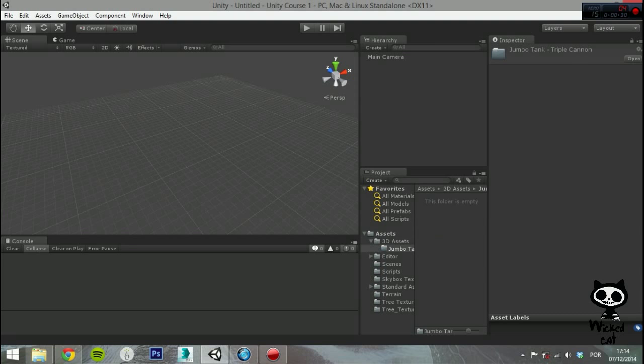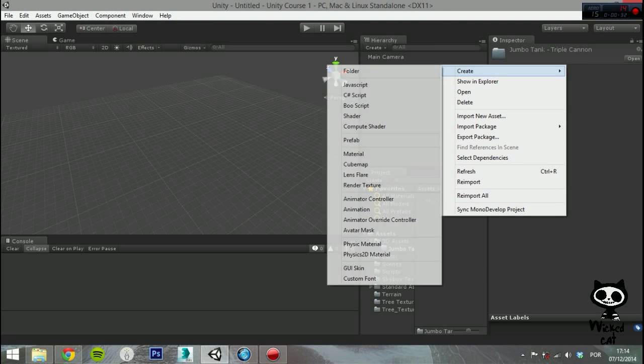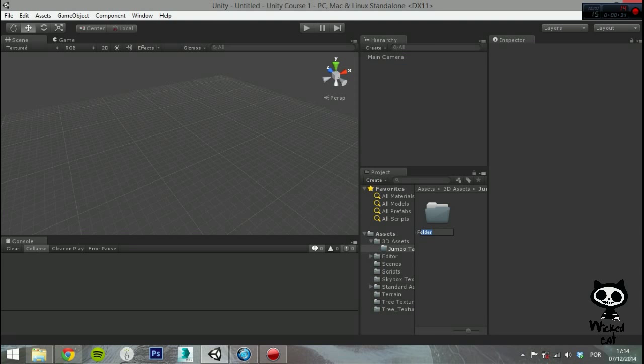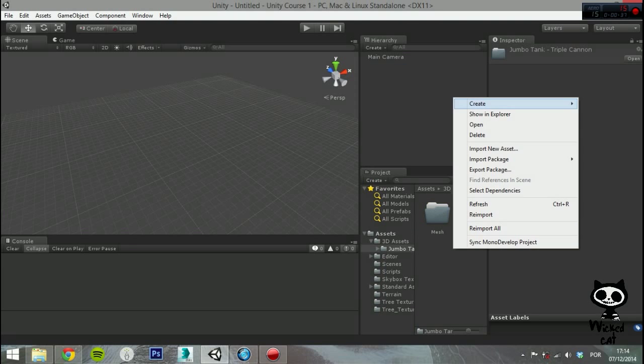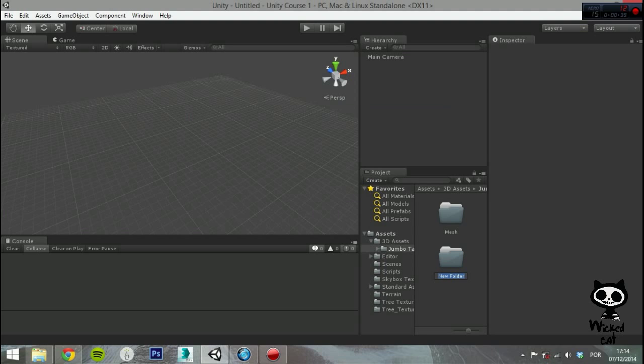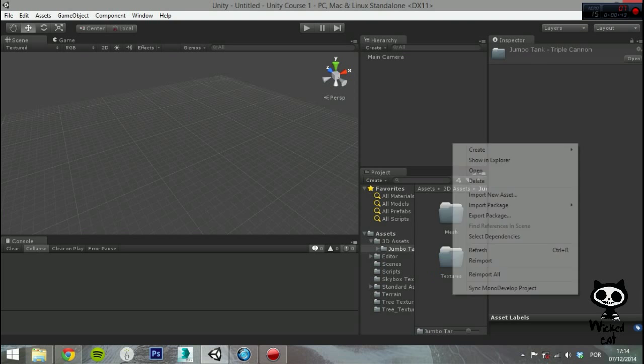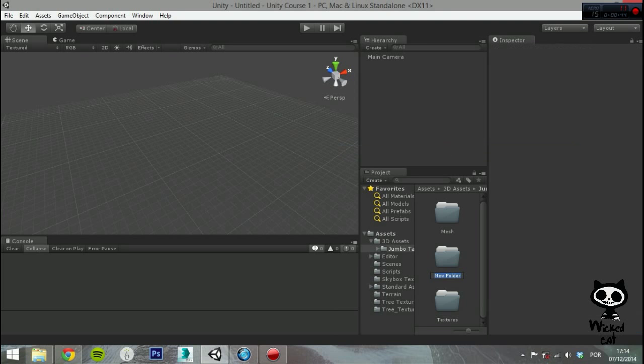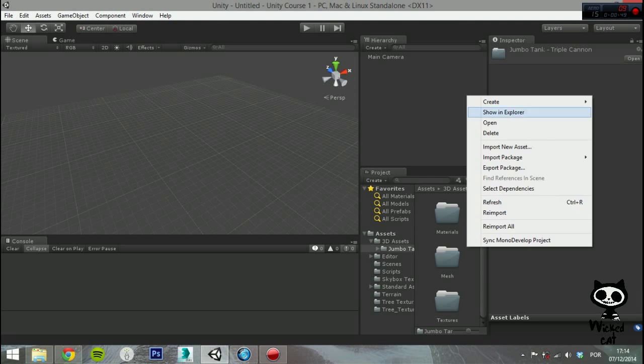Now you need to create a well-organized structure for your project. For this we created the following folders: Mesh, Textures, Materials, and Prefabs.